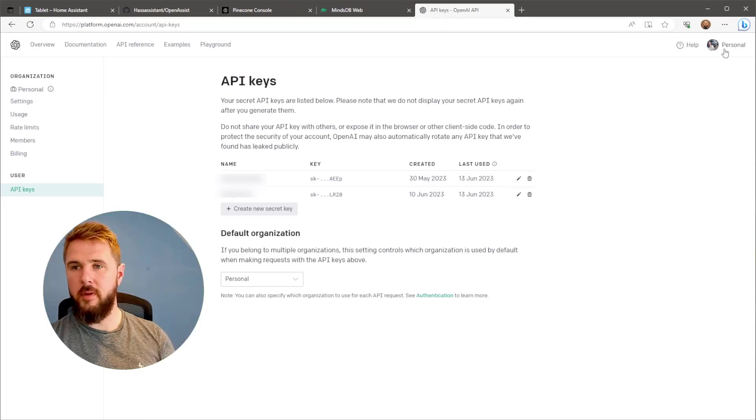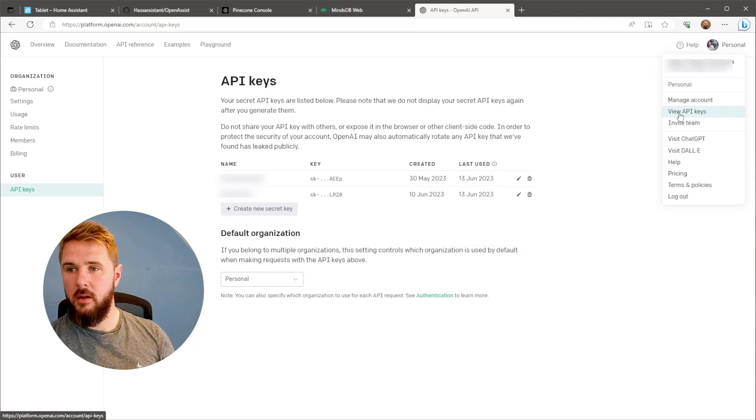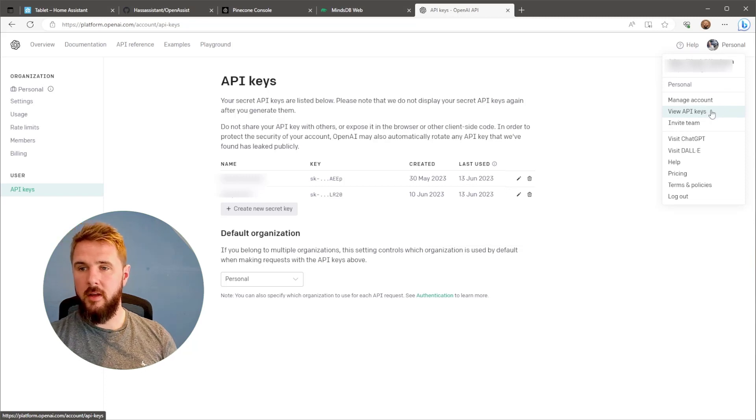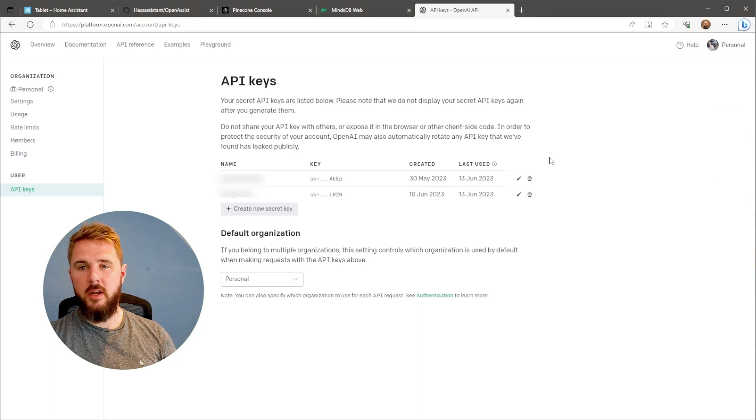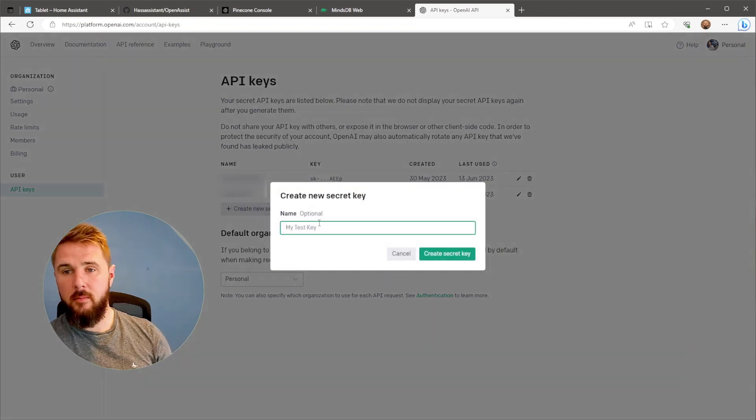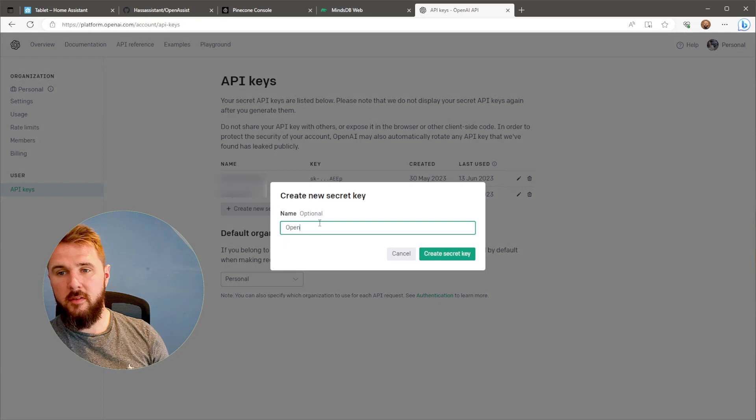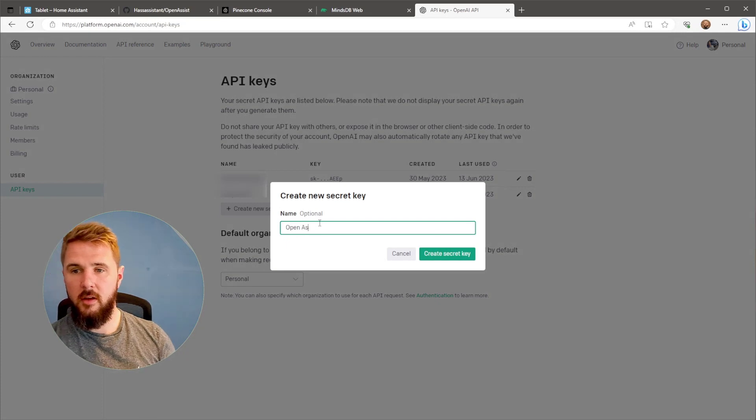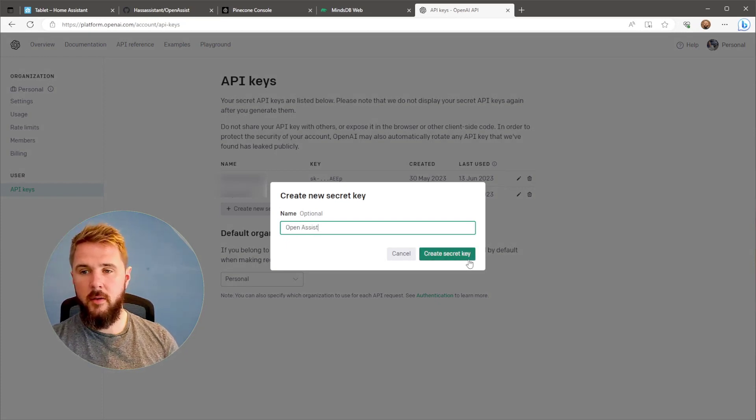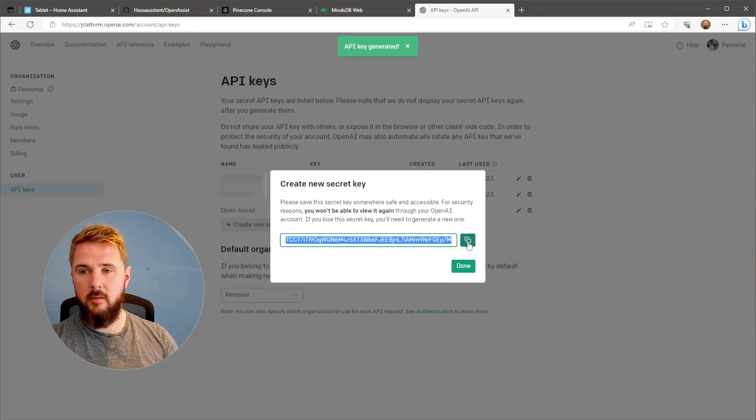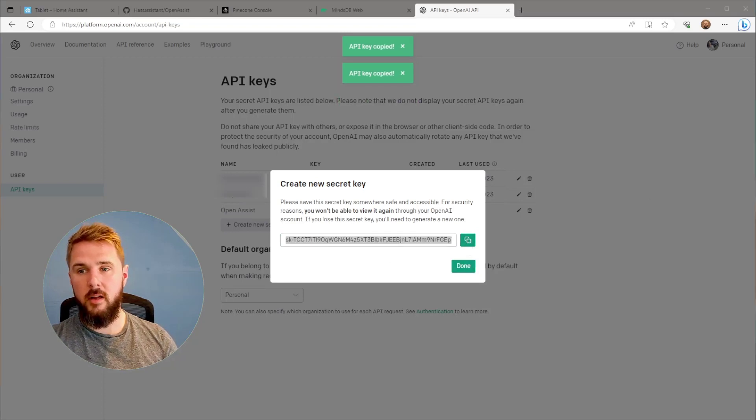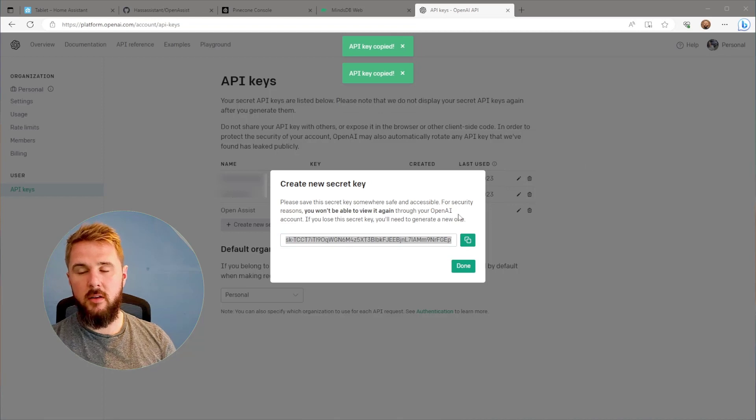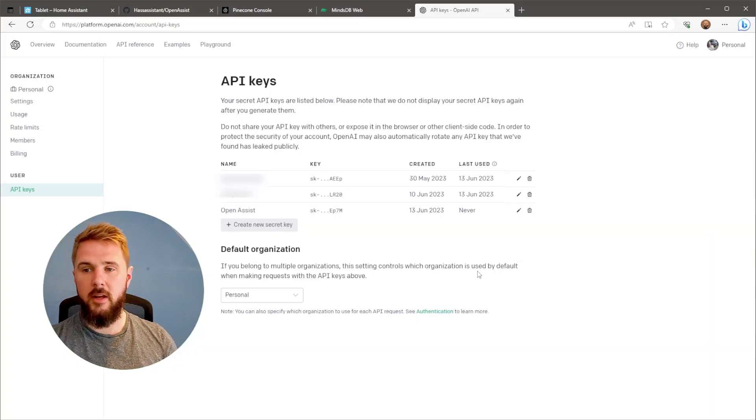Next, head over to OpenAI. Assuming you've got an OpenAI account, go to the View API keys page. Here, all we need to do is click on Create New Secret Key. Give it a name. In this case, I'm going to give it the name OpenAssist. Then click the green Create Secret Key. Make sure you copy the API key at this point. This is the only time you're going to be able to view the API key, so just store it on a notepad or somewhere for use later on.